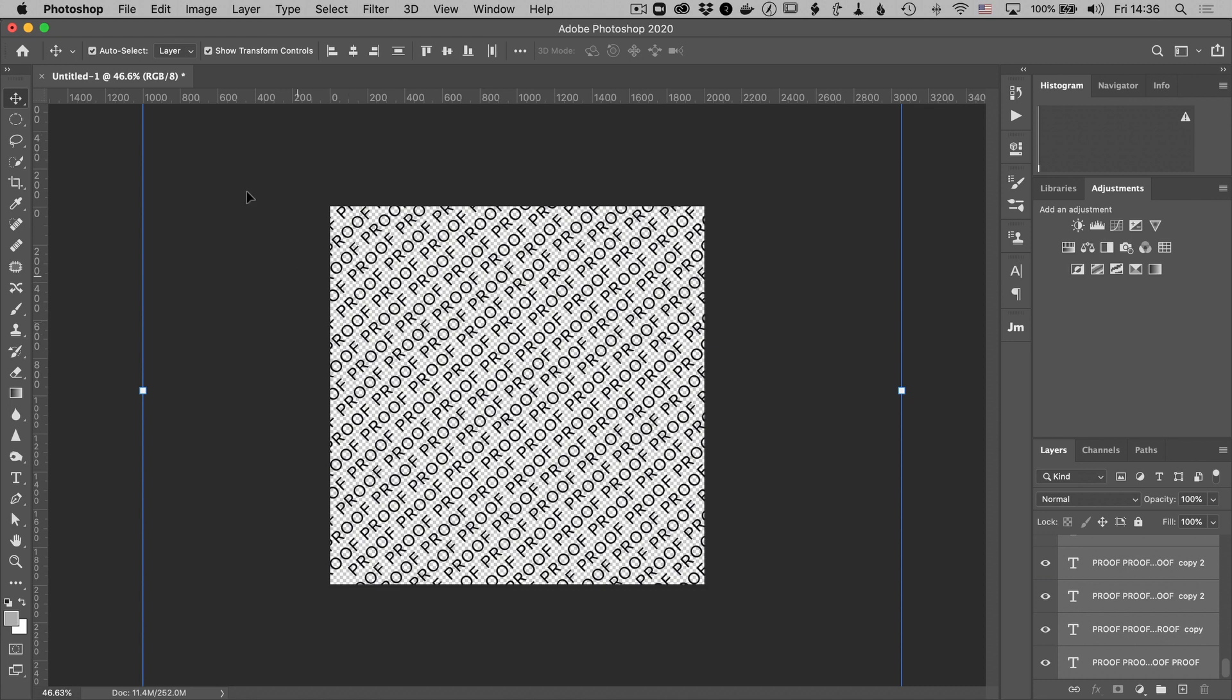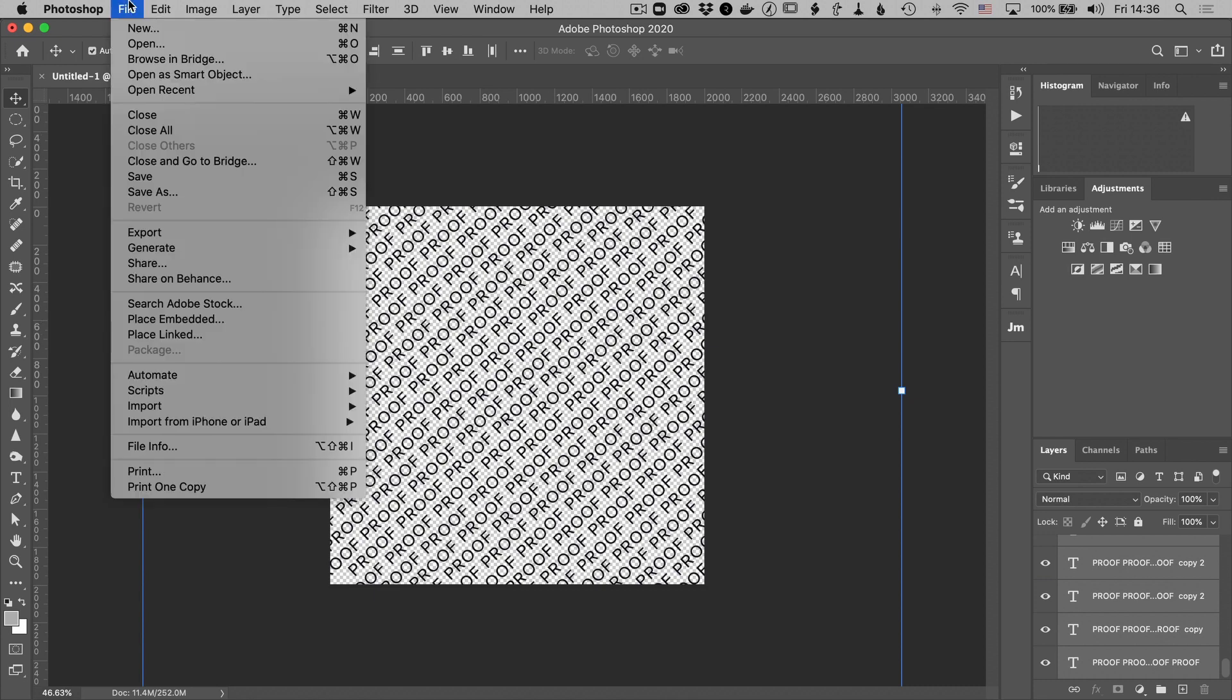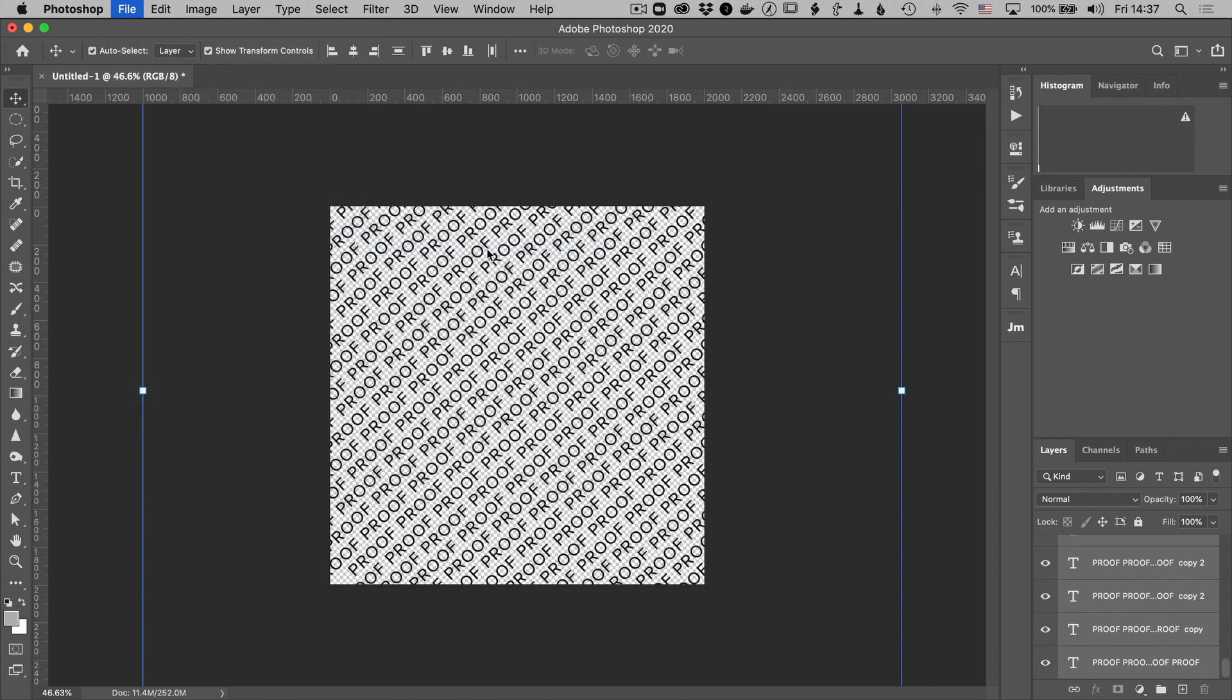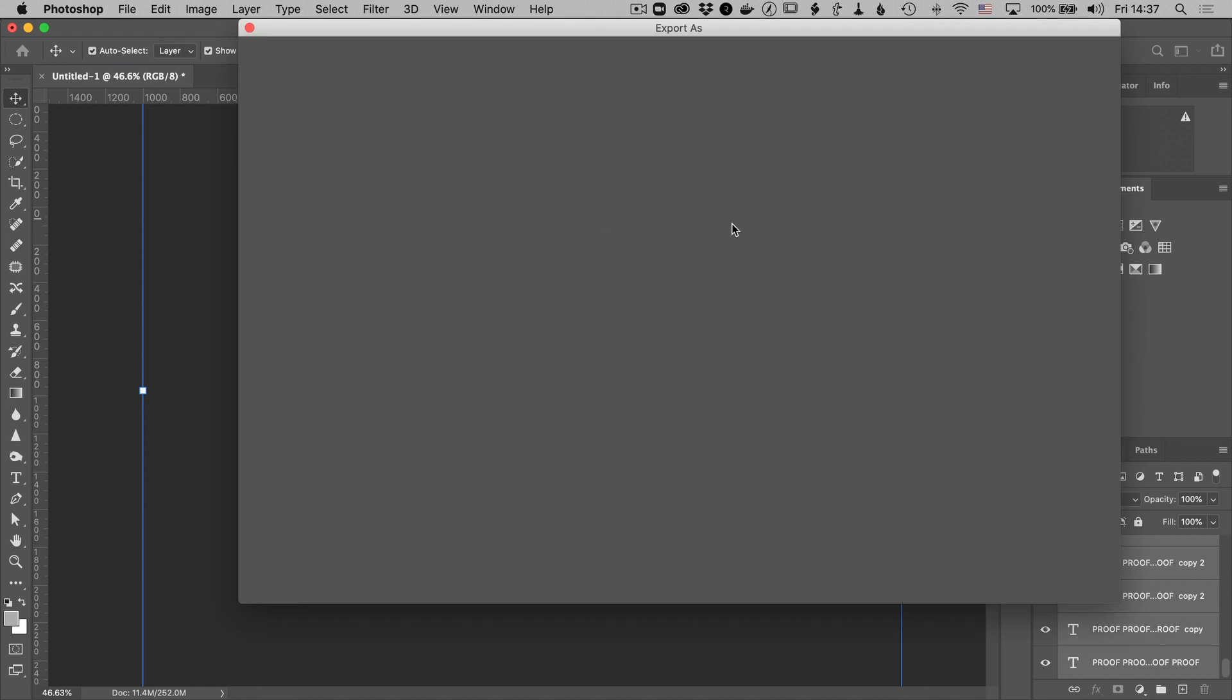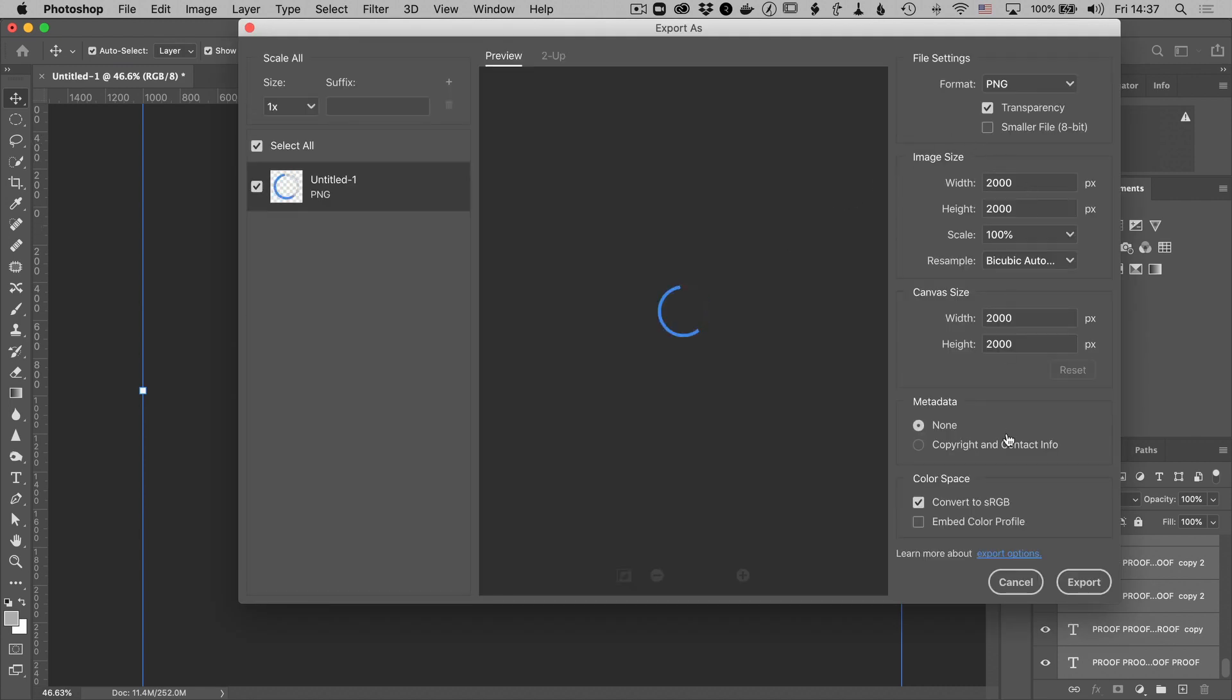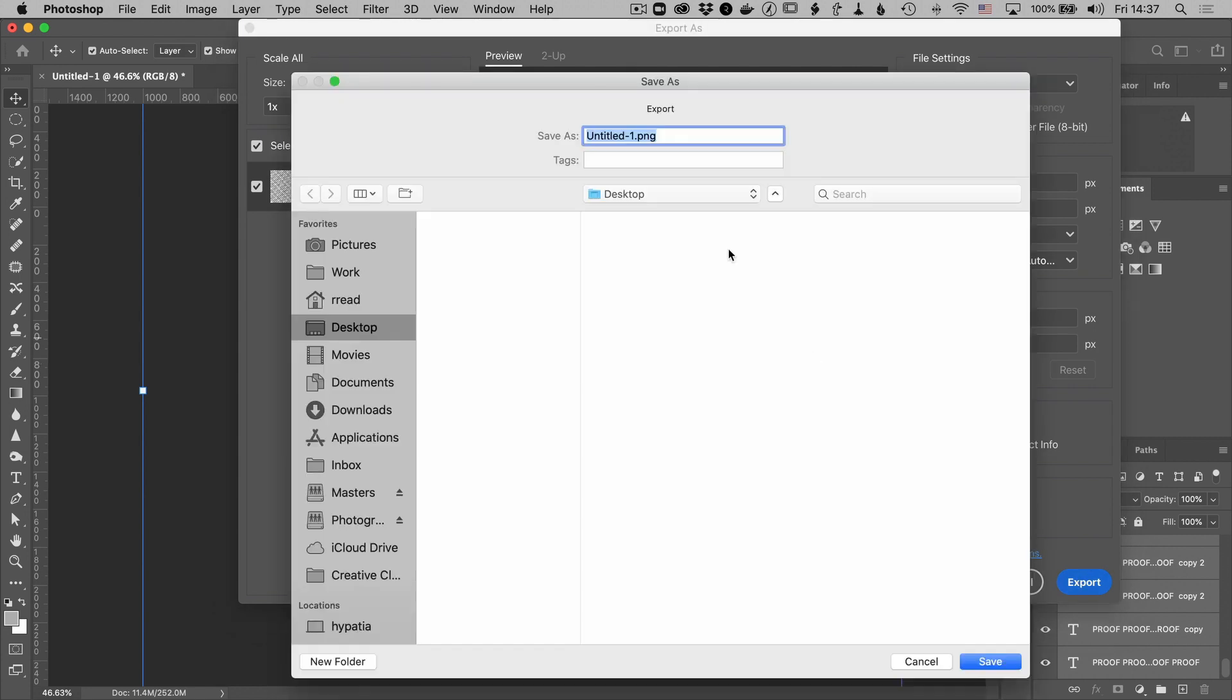And now I'm going to save this or export it rather as a PNG. Export as. PNG is just the full size. And make sure the transparency is checked. We can also make it smaller by saving it as 8 bit. There's no color in this image so it makes sense to keep it as small as we can. And we'll just call that watermark.